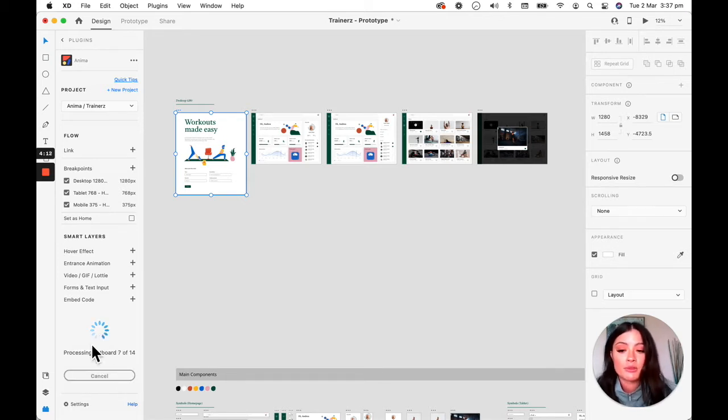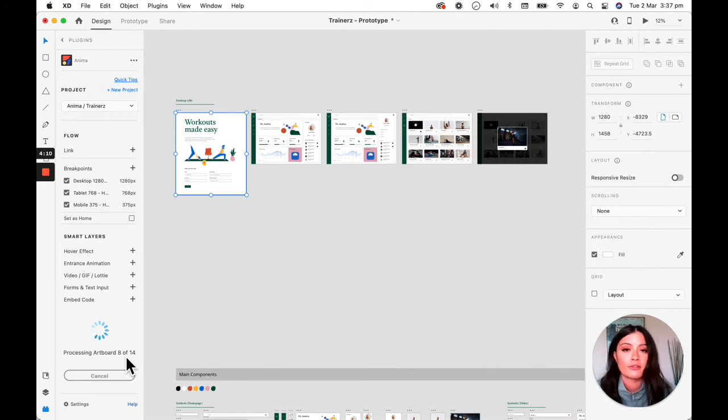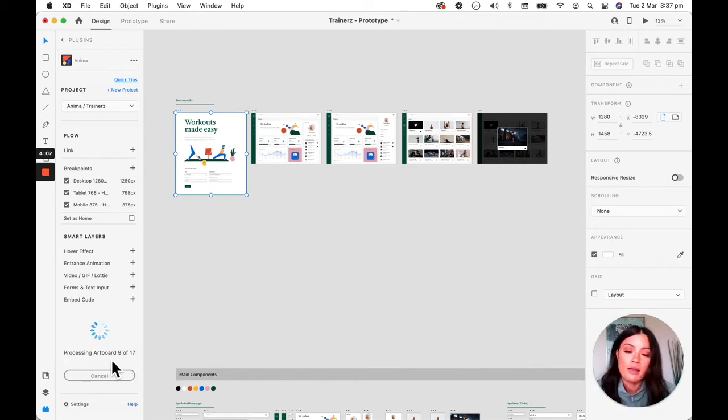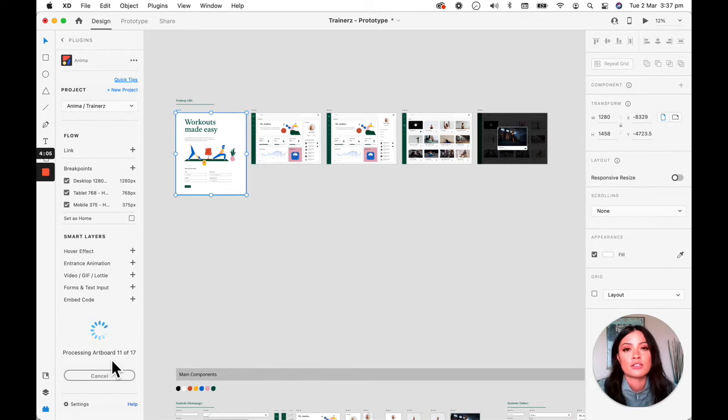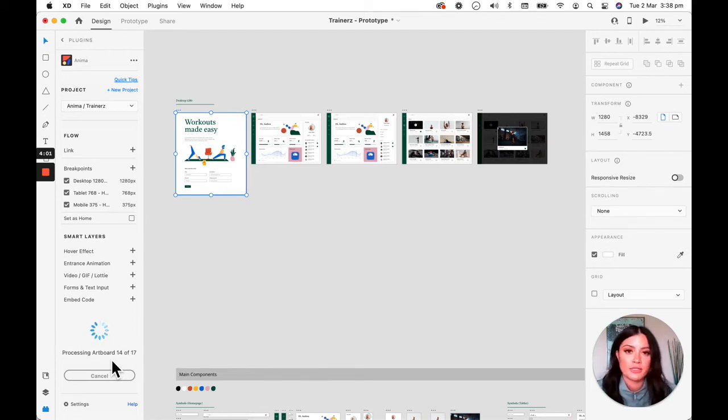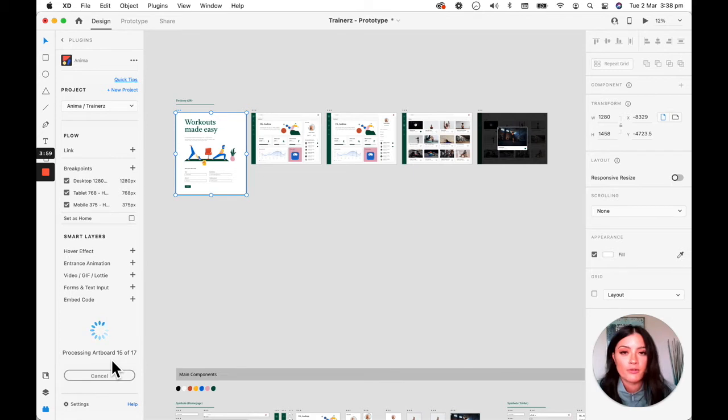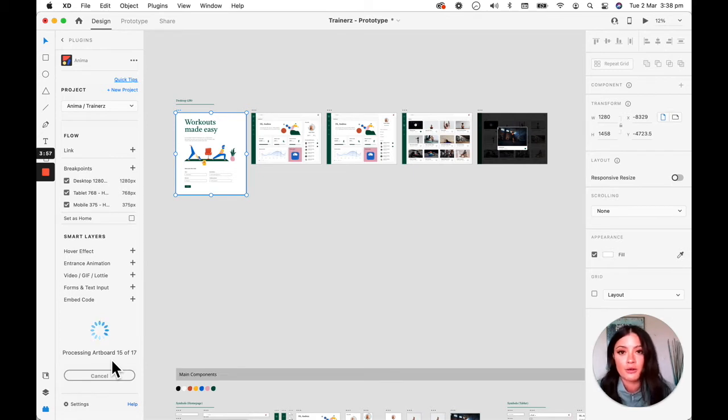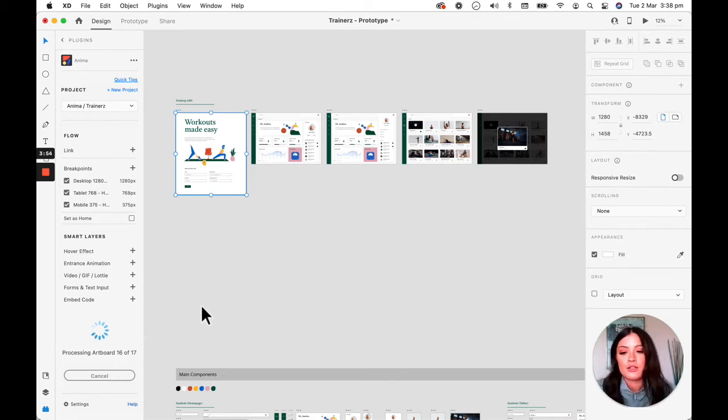It's going to take some time to process your artboards. I have roughly 17 on here and it'll give you a nice update of what artboard it's turning into code. This whole process is turning your actual design into developer-friendly React or HTML code that you can then hand over to developers.